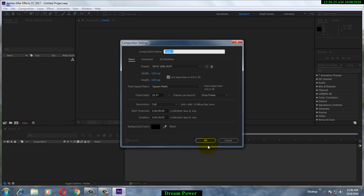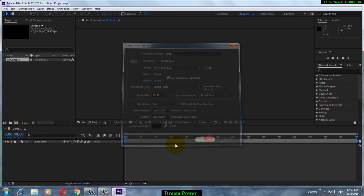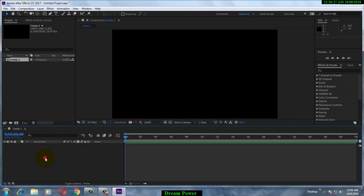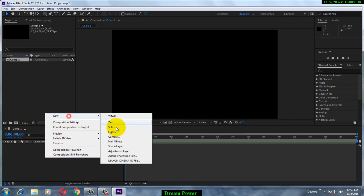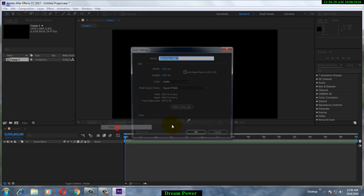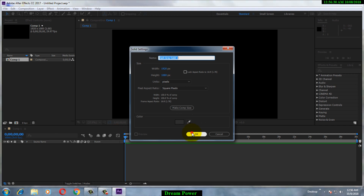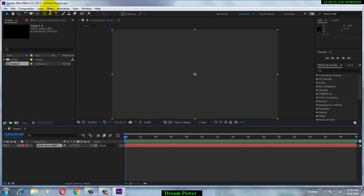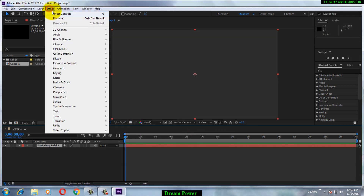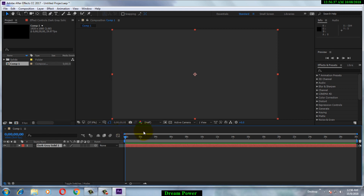Create a new composition and click OK, then create a new solid. Go to Effects, then go to Video Copilot, and you can see that we now have the Element 3D plugin listed there.